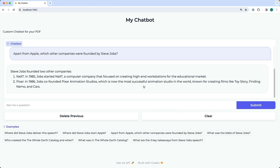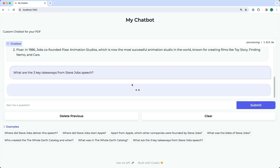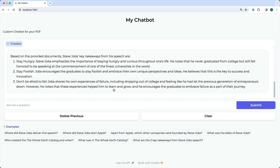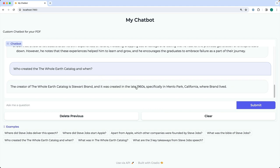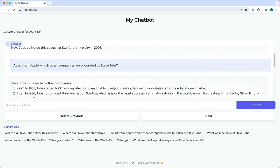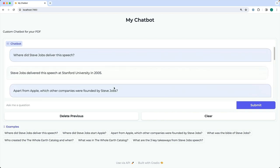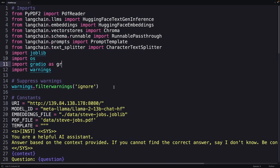You can ask any question. For example, 'What are the three key takeaways from Steve Jobs' speech?' — it comes back with the takeaways. Or you can ask 'Who created the Whole Earth Catalog and when?' — all of this data is coming from the same PDF we used. In the same repo, you can find a file called chatbot.py.